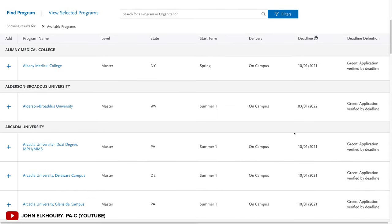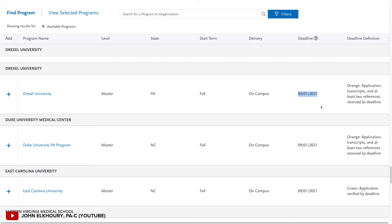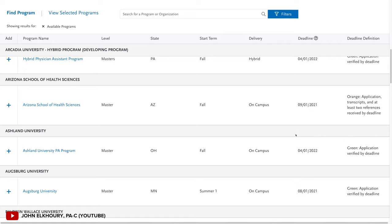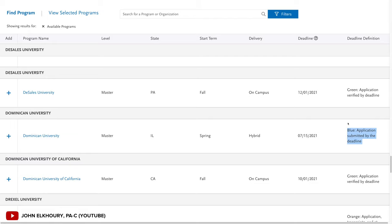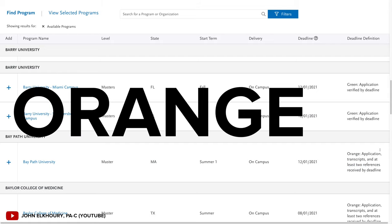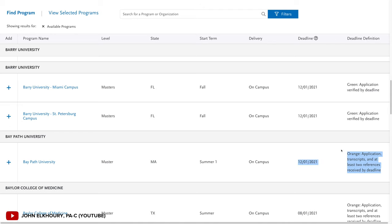On the program selection page you'll see all PA programs listed alphabetically, with their state, degree type, and deadline. Schools have three different deadline types. Green means the program wants everything submitted and reviewed prior to the deadline — the hardest to meet. Blue means they want everything submitted to CASPA but will wait for CASPA to verify it, so those are a bit more lenient. Orange means the program wants your transcript and at least two reference letters by the deadline, but you can add more information afterward.